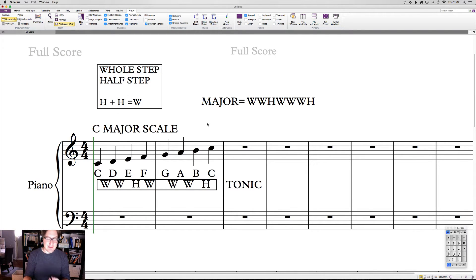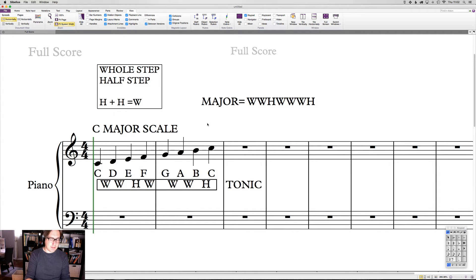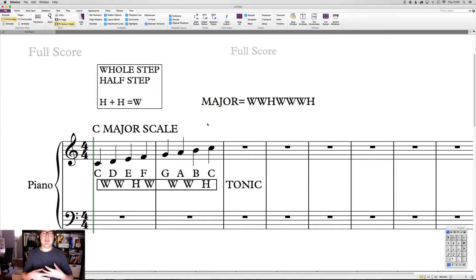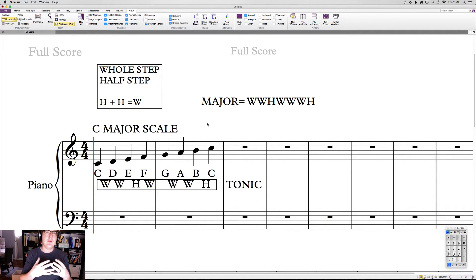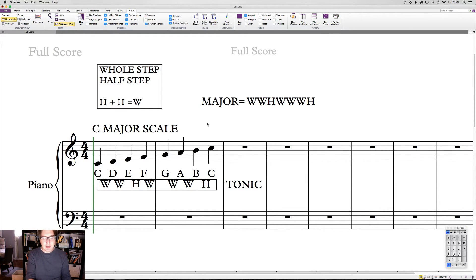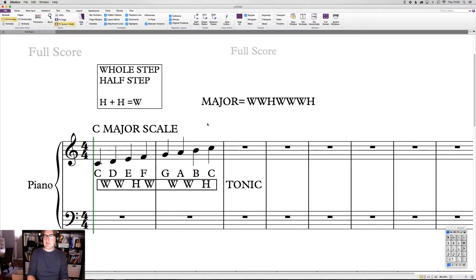We talked about how when we have that pattern, that tonicizes a note, that makes one of our notes the home note. We talked about how in C, if you have a C major song, C becomes this place of stability, this place of resolution. There's not any conflict when we end on C when we're in C. If we end on a different note, it sounds kind of weird, maybe. Maybe it doesn't sound like an end.